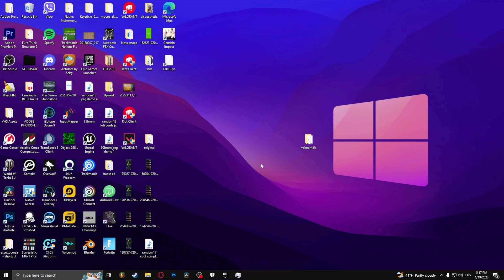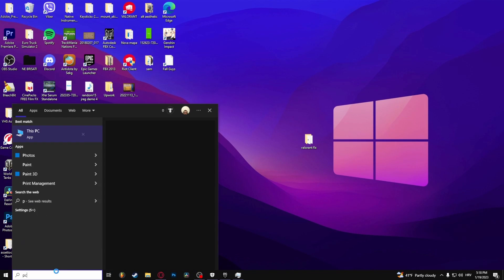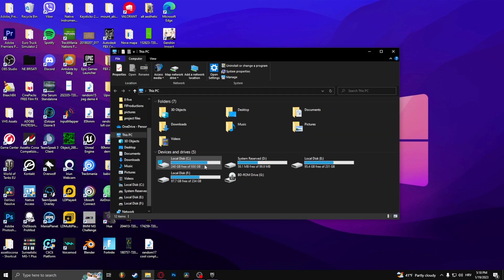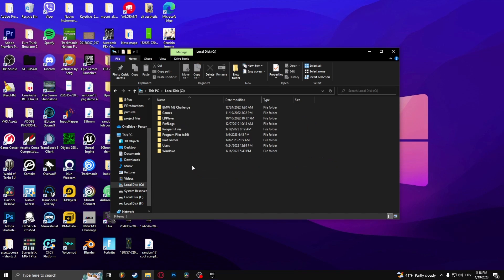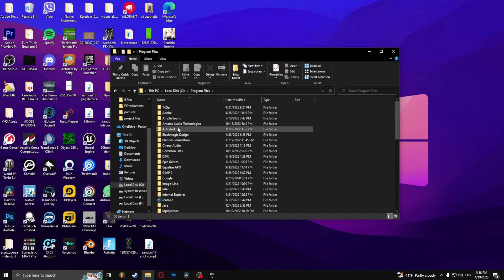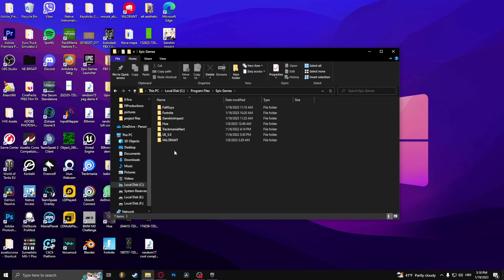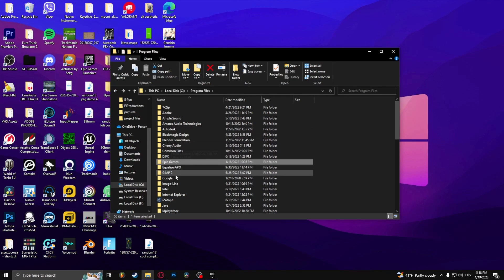Today I'm going to show you how to fix those crashes on startup. First, head over to This PC and select the disk where Genshin Impact is located — for me it's disk C. Go to Program Files, and if you used Epic to download Genshin Impact, go into Epic Games and find Genshin Impact. If you didn't use Epic, find the Genshin Impact folder somewhere in Program Files.